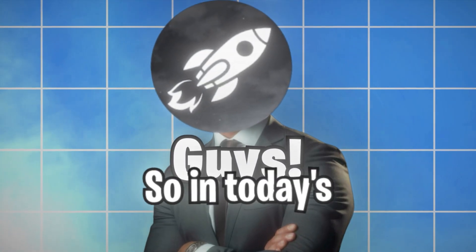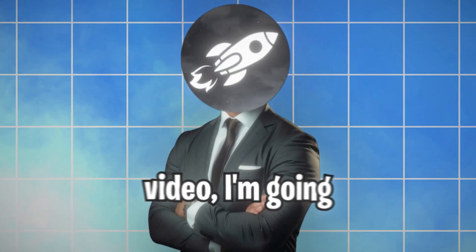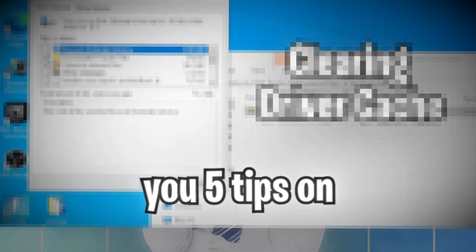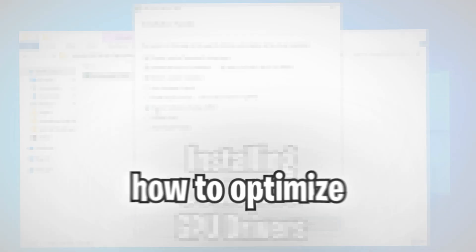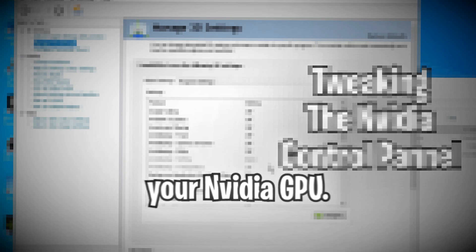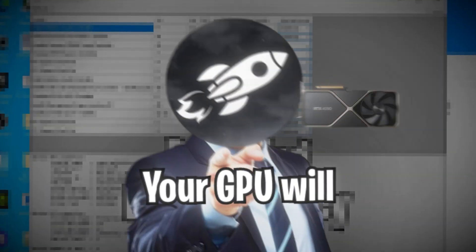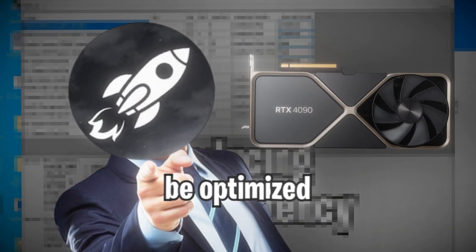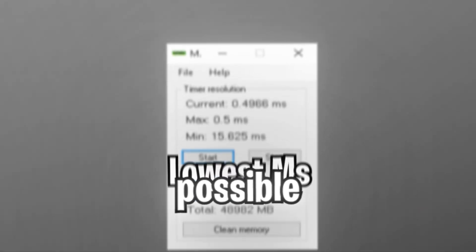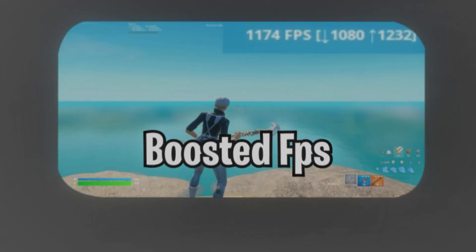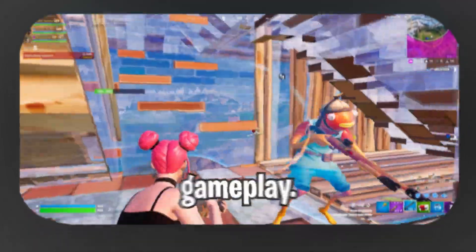What's going on guys? So in today's video, I'm going to be showing you five tips on how to optimize your NVIDIA GPU. Your GPU will be optimized for the lowest possible latency, most amount of FPS, and overall smoother gameplay.